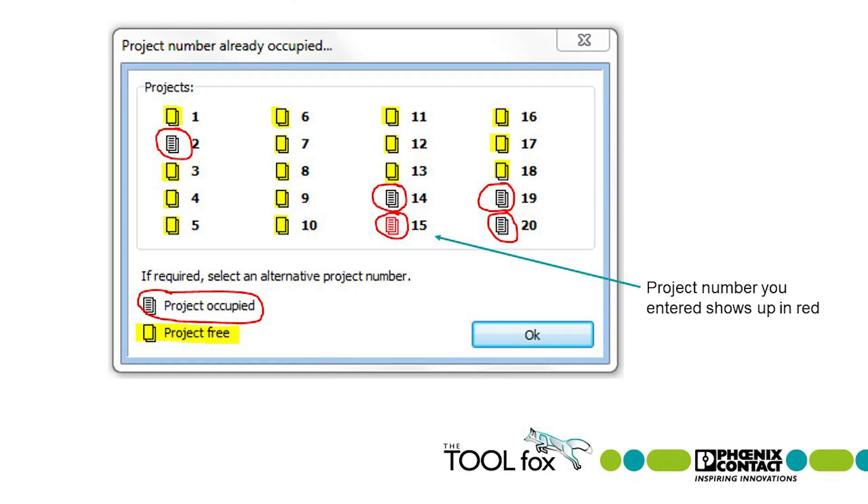If you enter a number already stored, a screen will pop up that looks like this, telling you the project number is already being used and will indicate what project numbers are available.